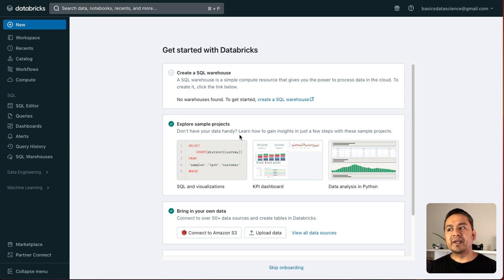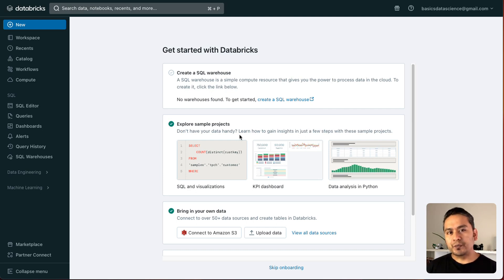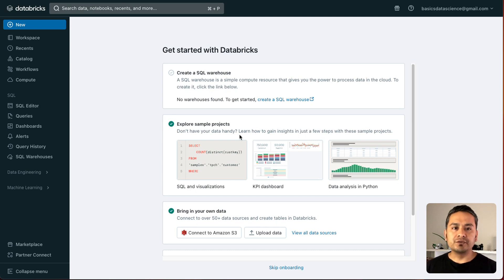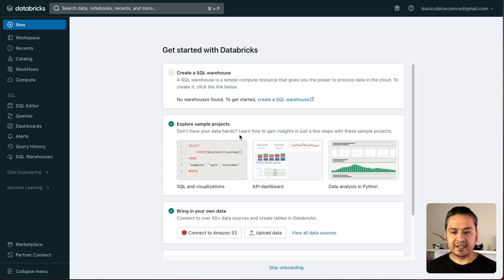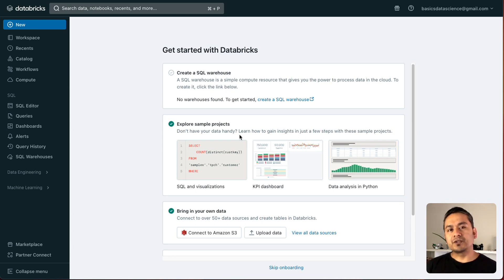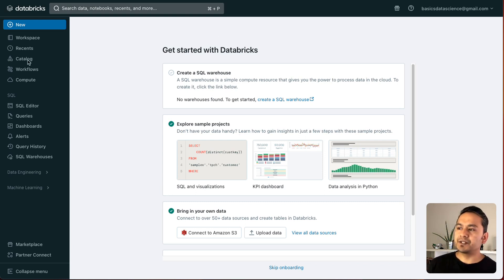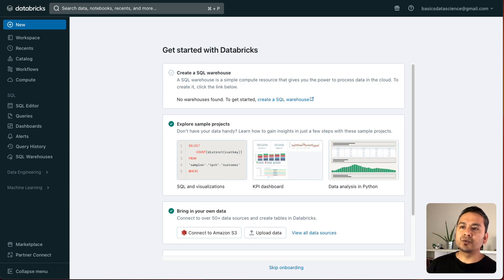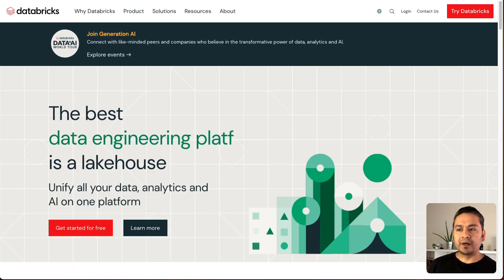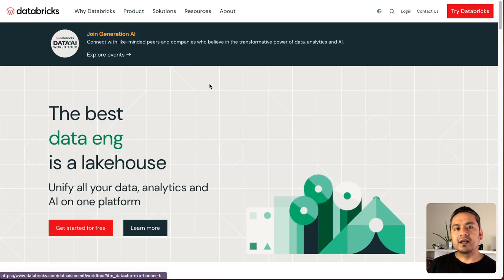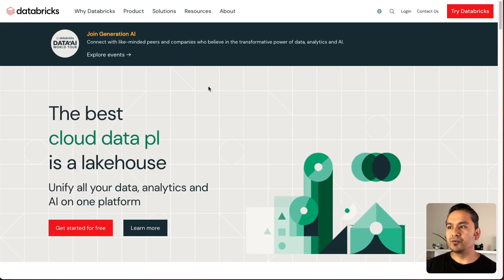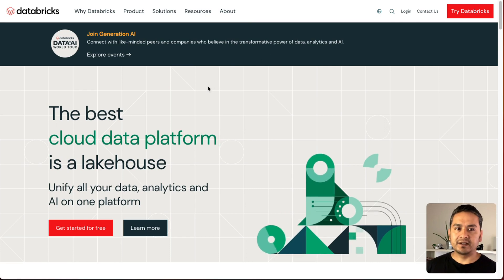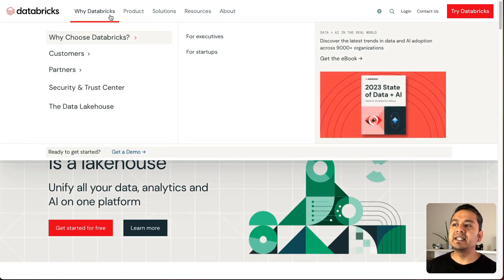The main question now is what next or how do you practice? Whatever I showed you in this series, if you don't practice by yourself, then that does not make sense. What I would suggest you to do is first try to go through the Databricks website and then find the things that you want because there are many things here.